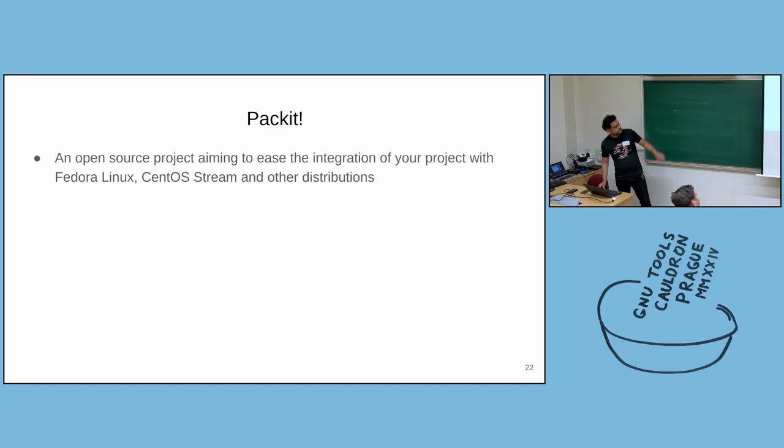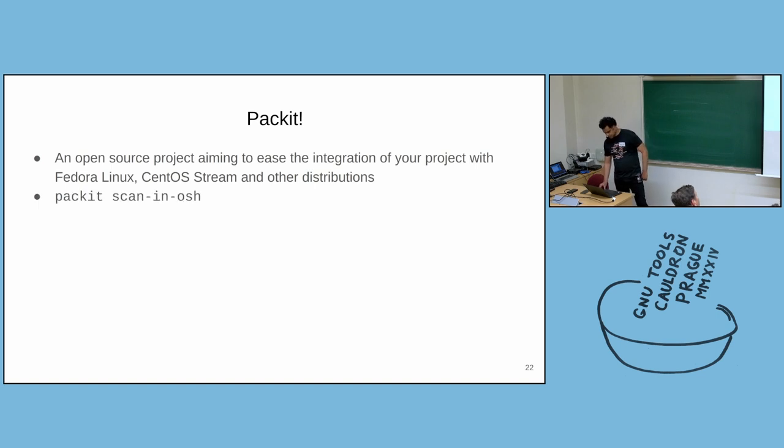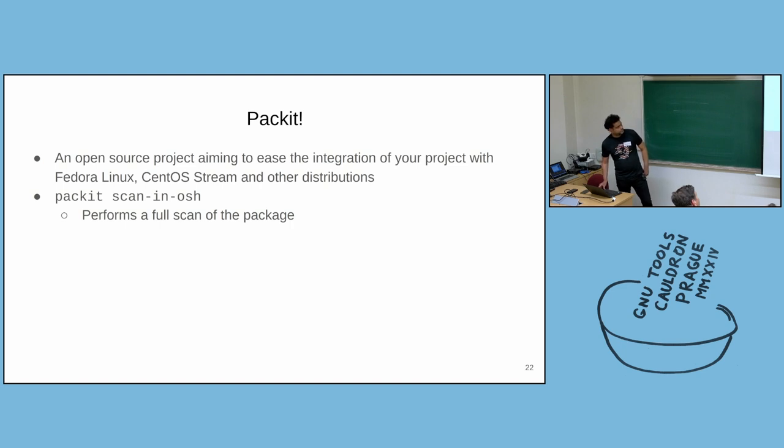But these days, it can do much more than that. It can do tests through testing farm and also SAST scan through OpenScanHub. So how to do a scan through Packit project? The command is packit scan-in-osh.